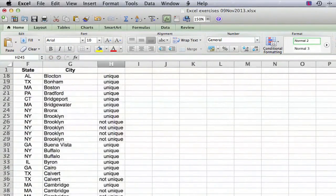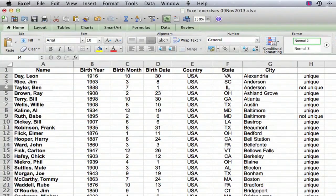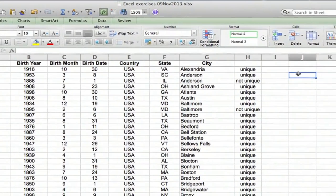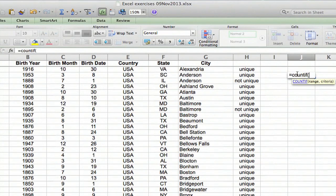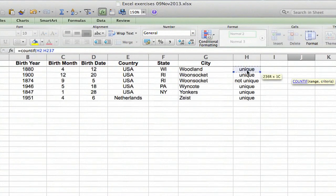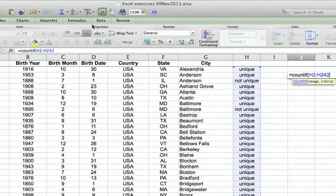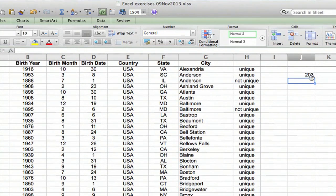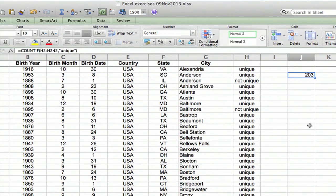Now we're going to use the COUNTIF function. Somewhere over to the right, we type equals COUNTIF, open parentheses, and select the whole range of that new formula column — that's the column indicating whether each entry is unique or not. Then we type a comma, and in quotes type 'unique' — it has to be spelled exactly the way we had it in the formula in column H. Close the quotes, close the parentheses, press Enter — and we get 203. There are 203 entries in column H that are unique.